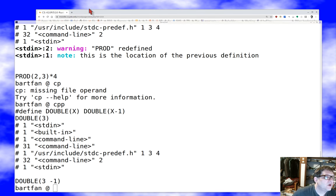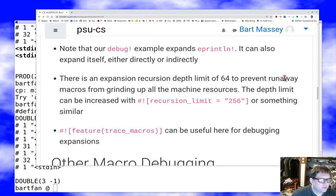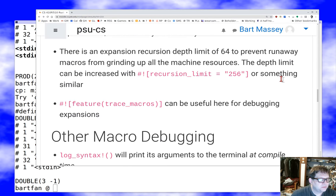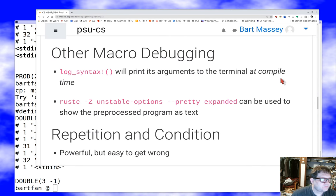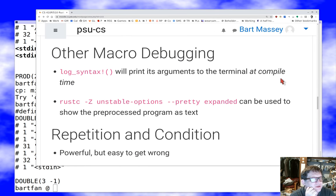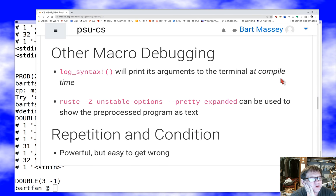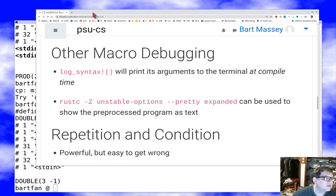So Rust's macro system is much fancier and more like a real modern macro preprocessor. Debugging macros is hard — you can use the `log_syntax!` macro inside your macros and it will actually print arguments to the terminal at compile time. Let's take a look at that.